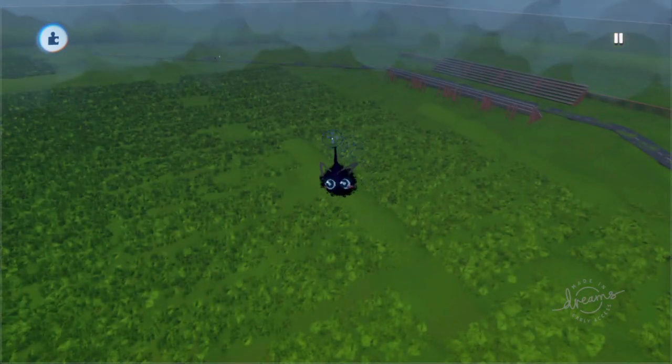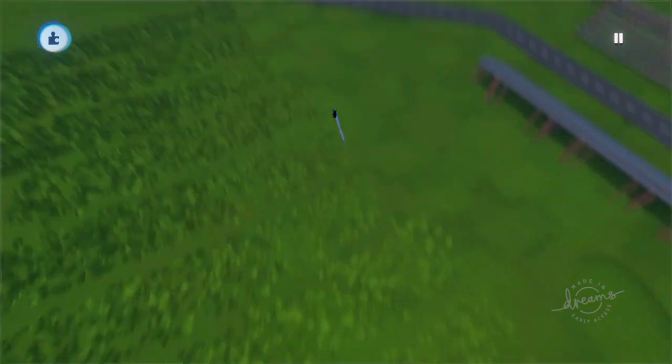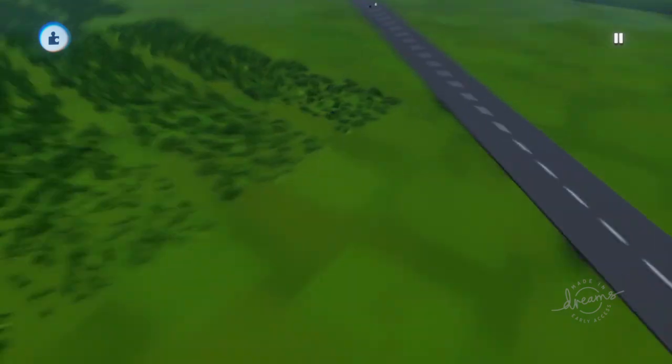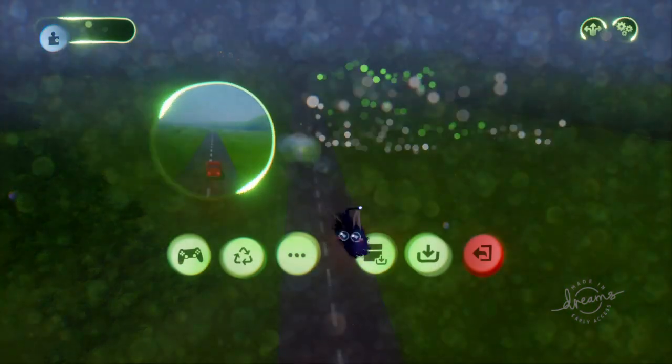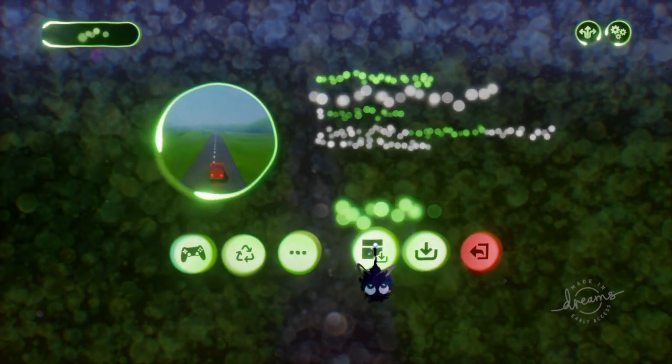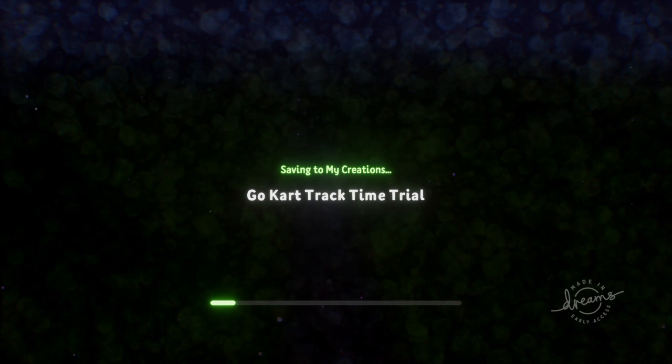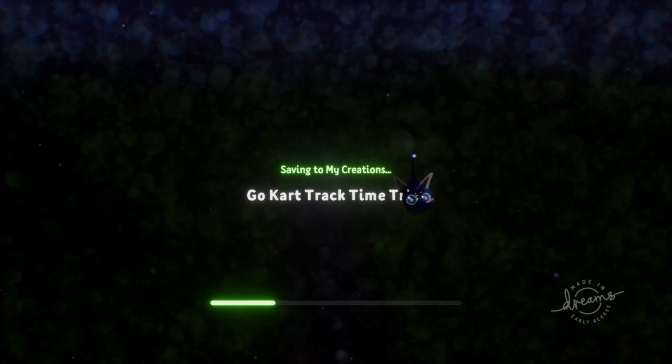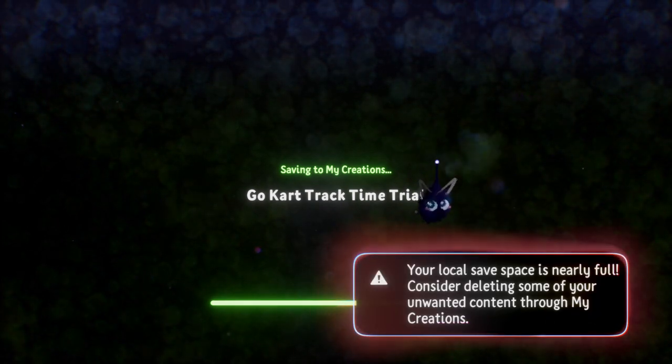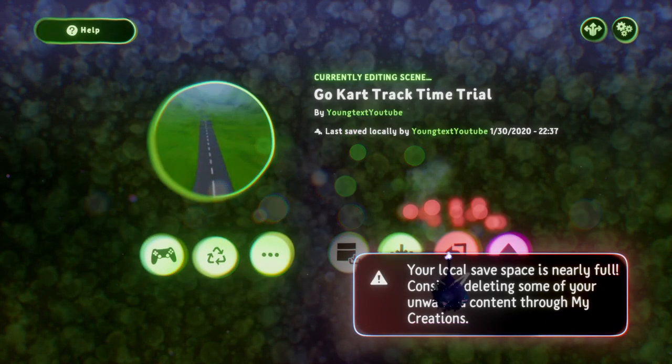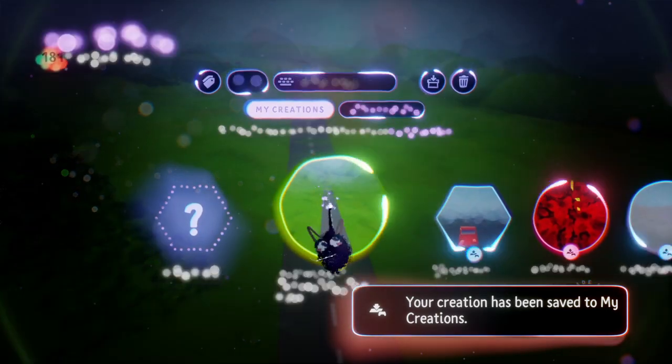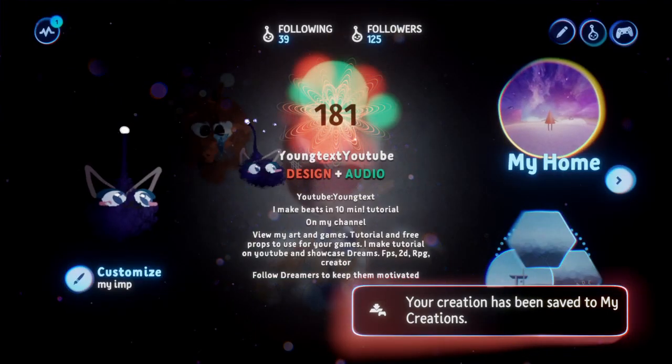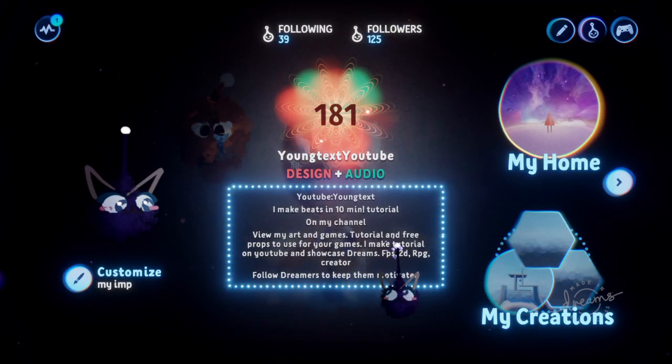Don't forget to subscribe. Follow me in Dreams. I'm Young Text YouTube on Dreams, Young Text on YouTube and Young Text on Twitch. You can follow me. I hope you guys enjoyed my tutorial on how to make racing games in Dreams PS4. Follow me here. Peace out.